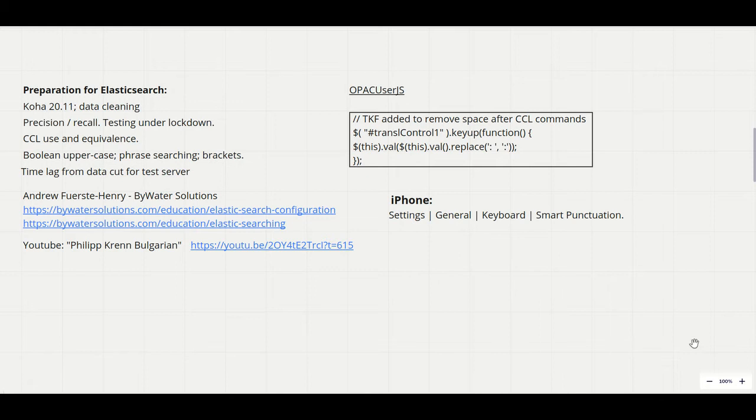So our approach was to replicate existing complex CCL searches under Elasticsearch to get the same results. This involved making sure Boolean terms were uppercased as required by Elasticsearch, that we made full use of phrase searching, and that we were precise in our use of brackets.